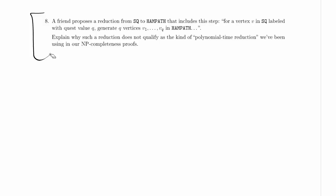A friend proposes a reduction from SQ to handpath that includes this step. For a vertex V in SQ, labeled with quest value Q, generate Q vertices V1, V2, V3, and so on, up to VQ in handpath, and so forth.